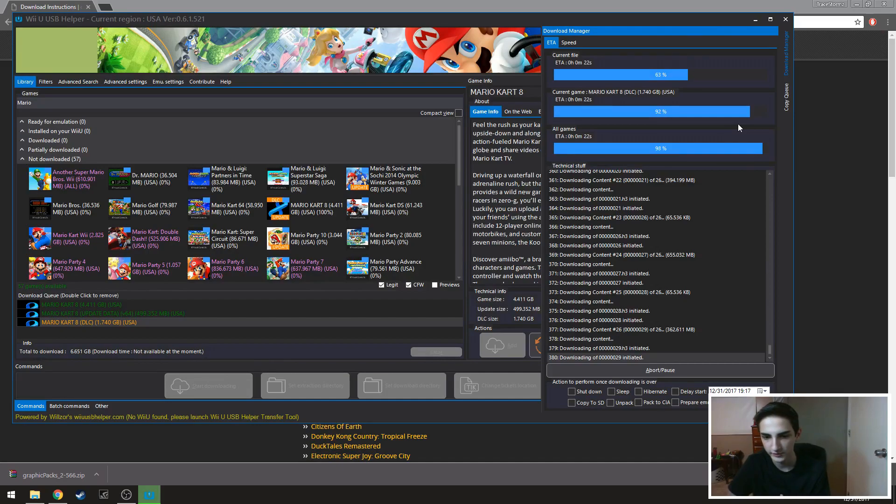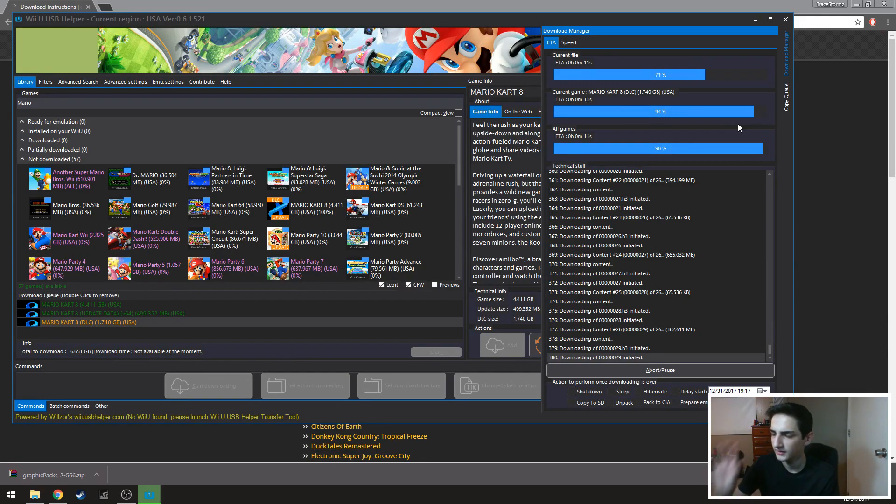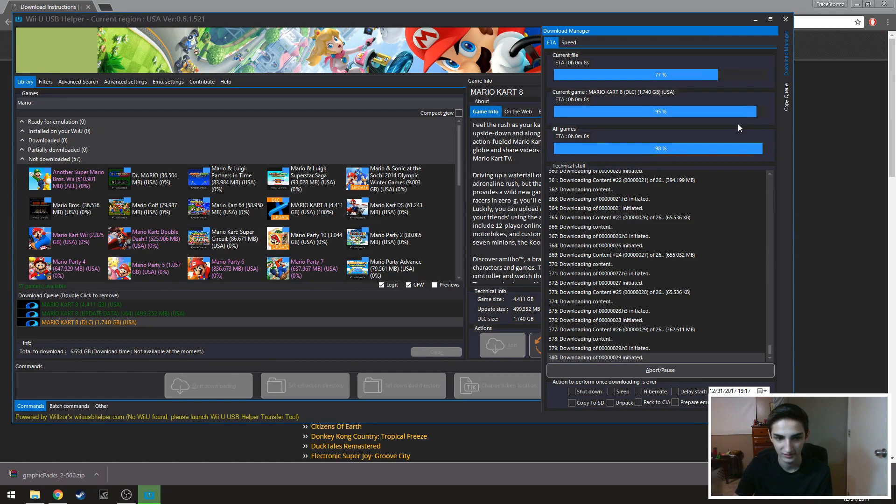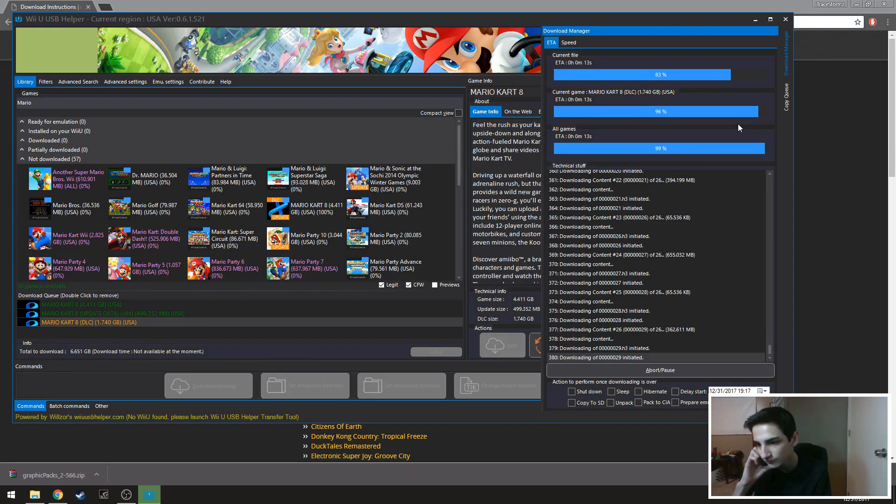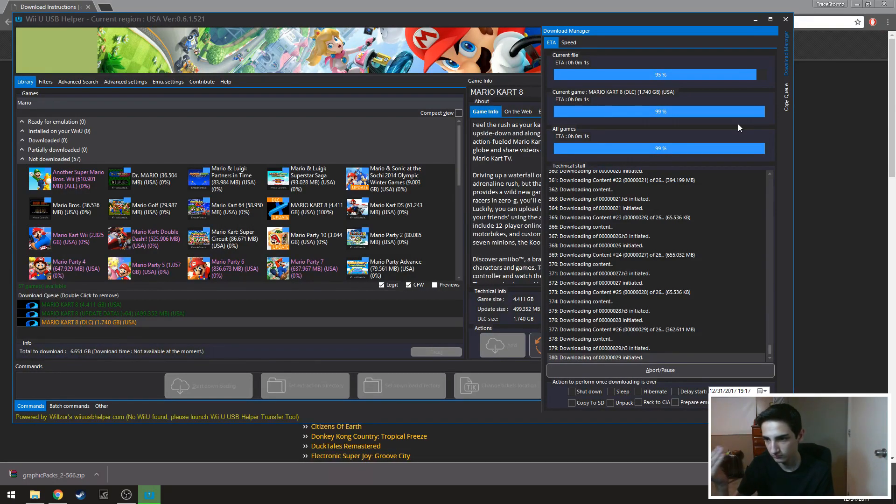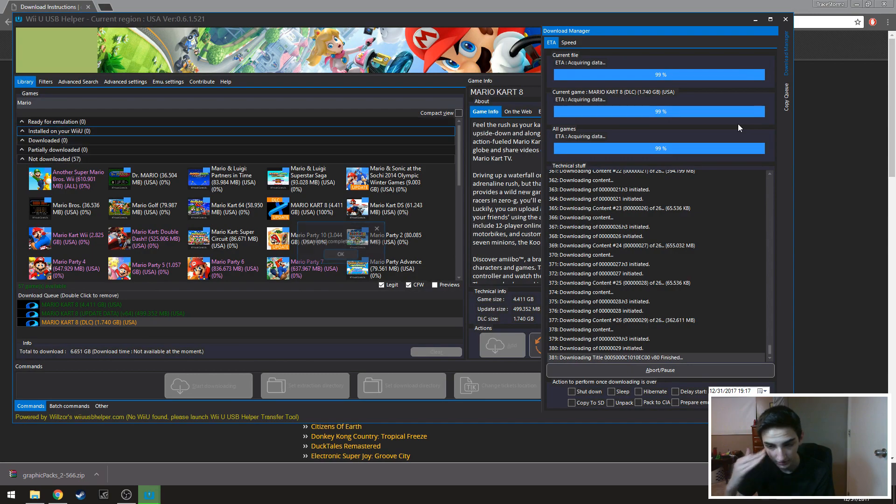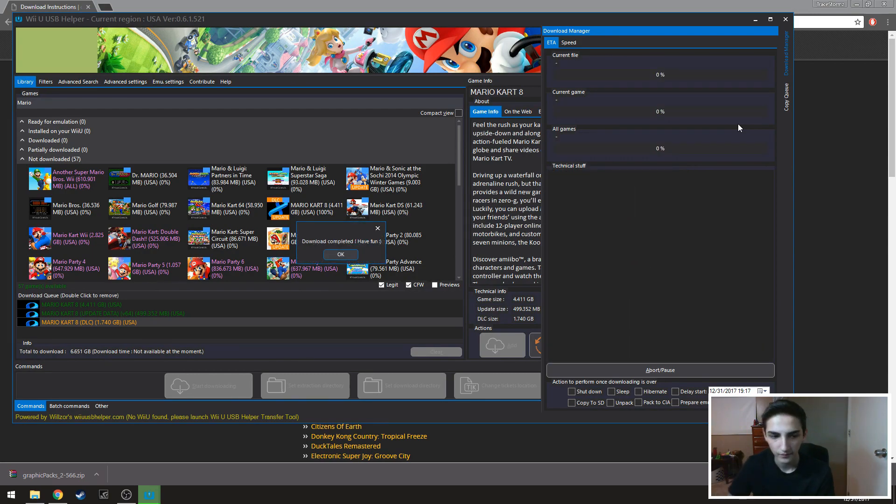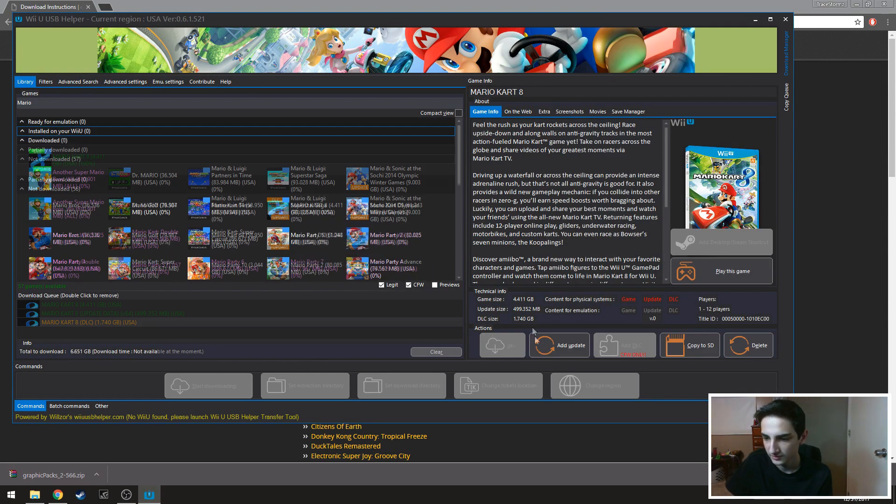But it does do that so don't get your hopes too high that it will be finishing in five minutes because it could go up and down. So now that the download has been completed, you can just if you just want to get straight into it you can play the game and then you'll be fine.